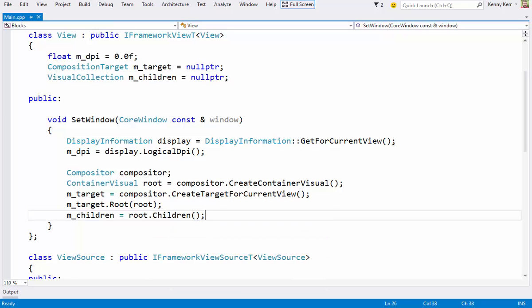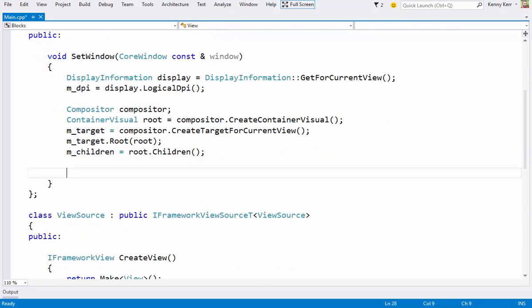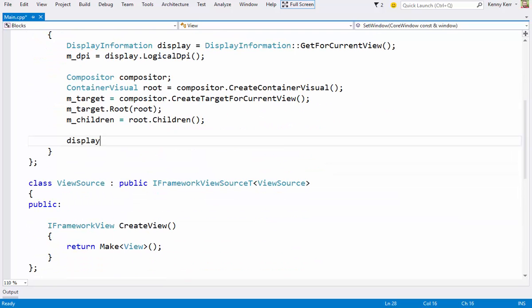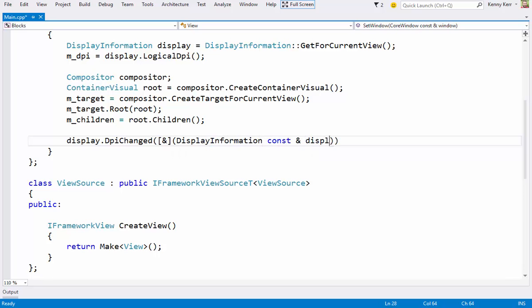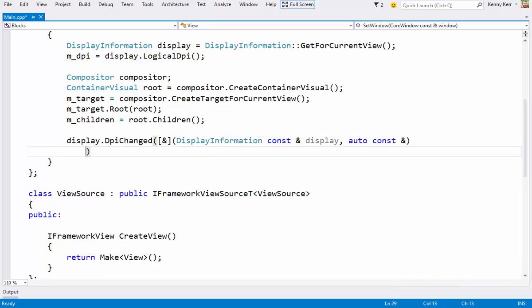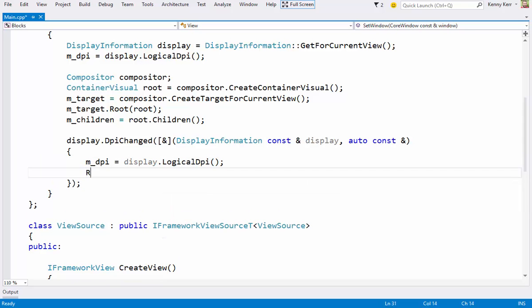Now it's time to add a few events, and first up is the DPI changed event. First, I'll update our DPI member variable. I'll then resize the visuals to match. But I'll leave the implementation for the moment.